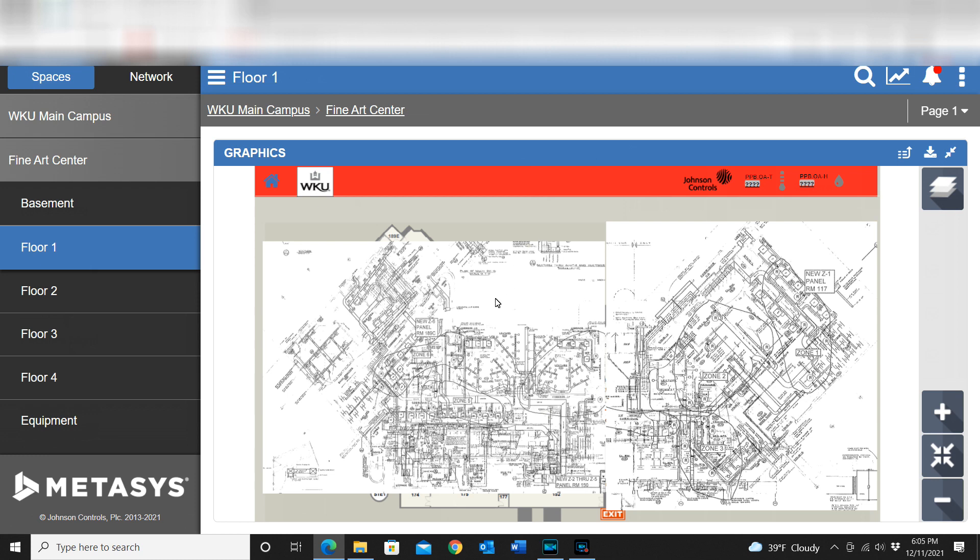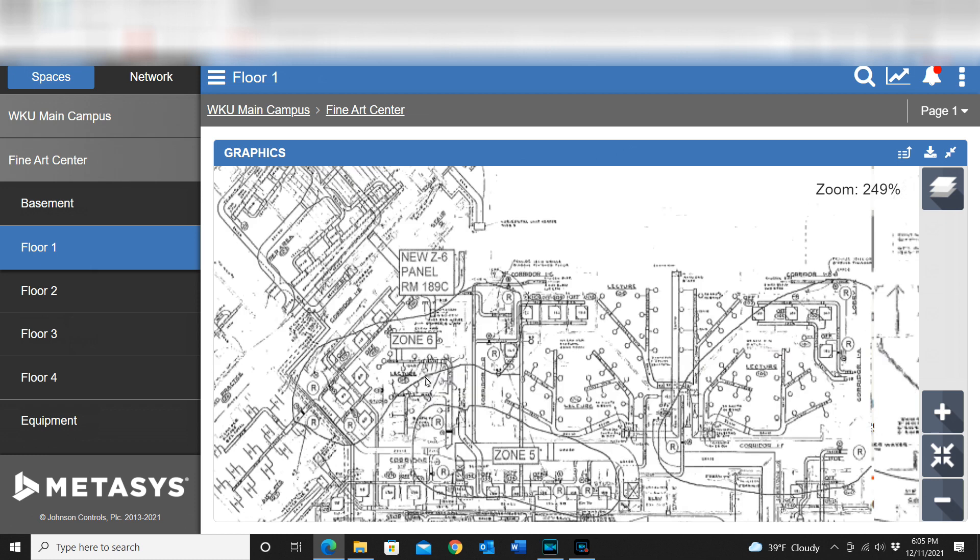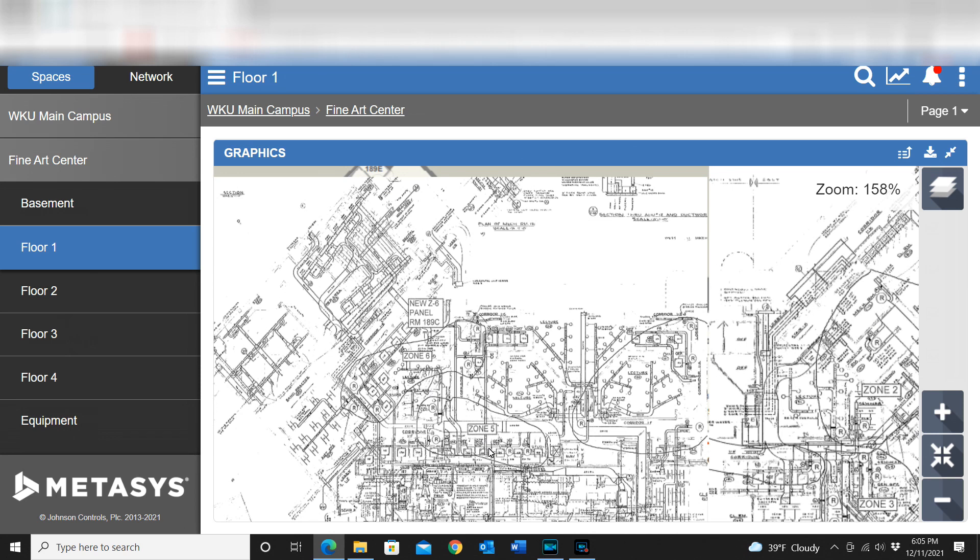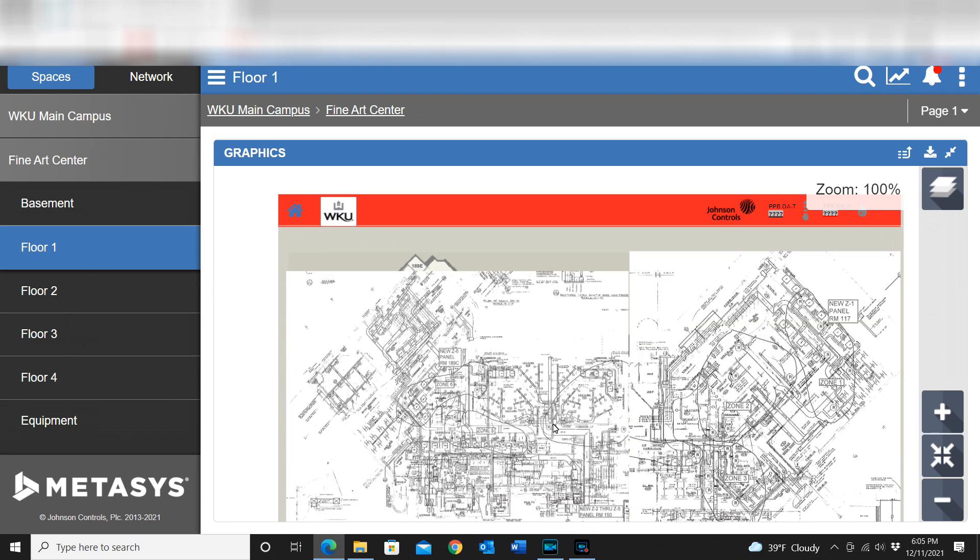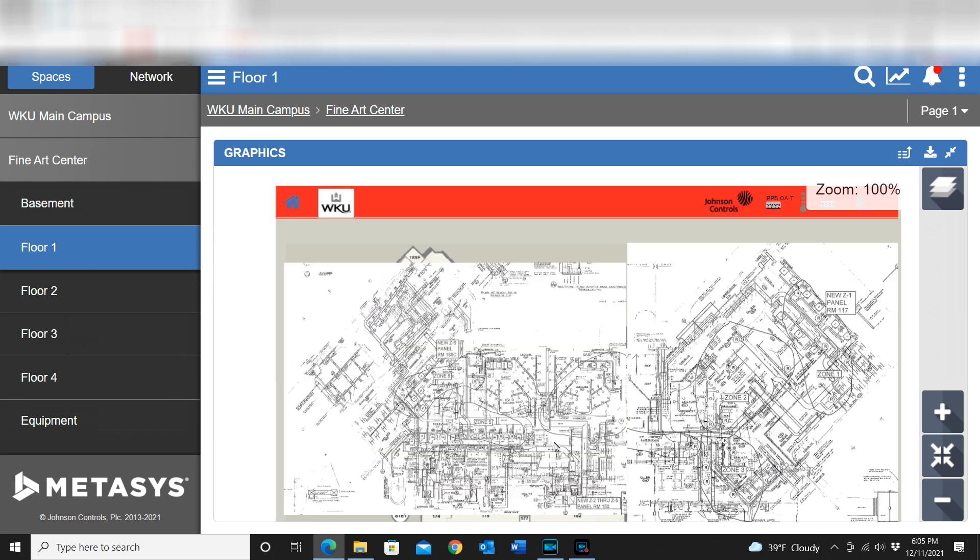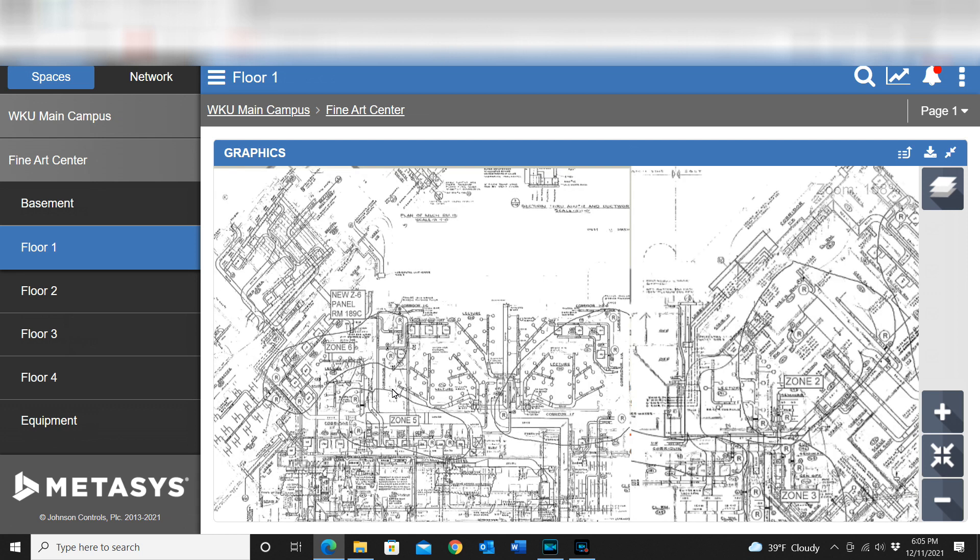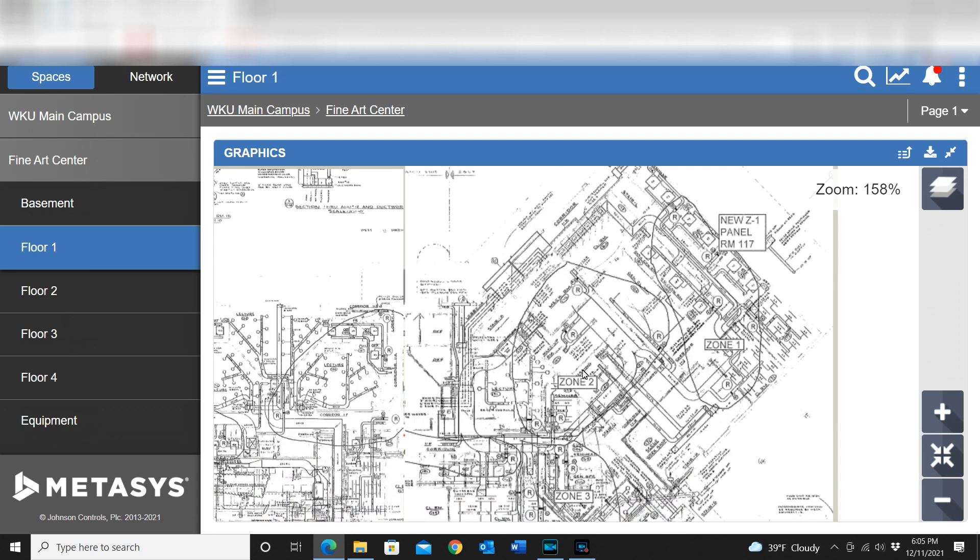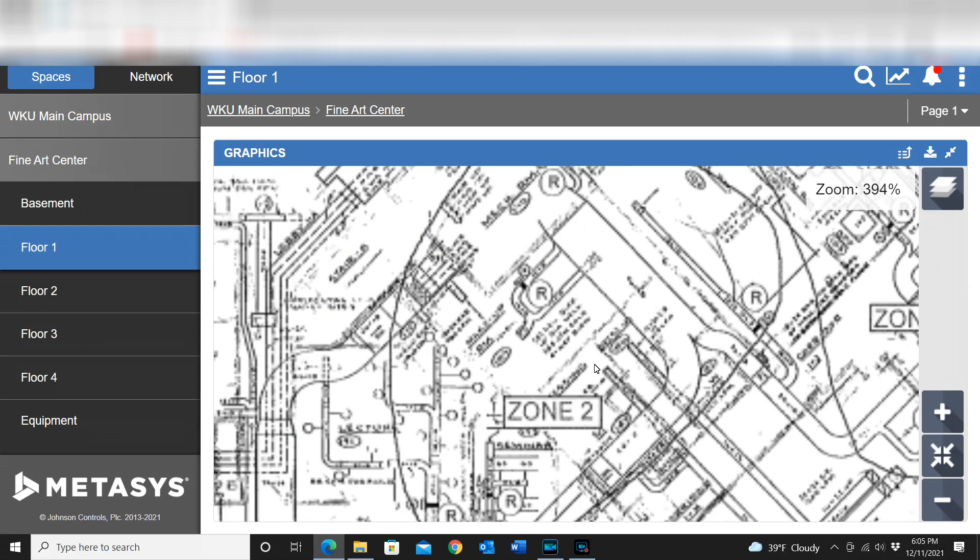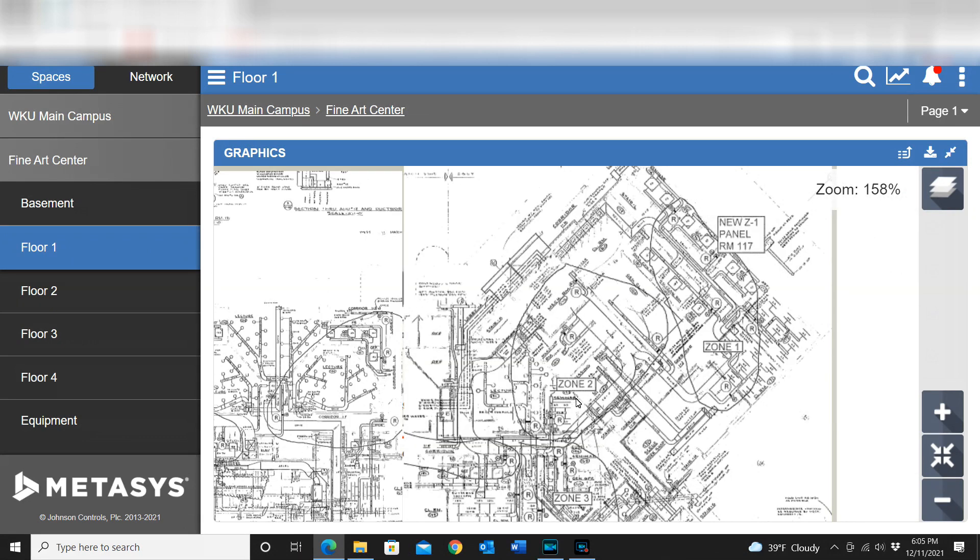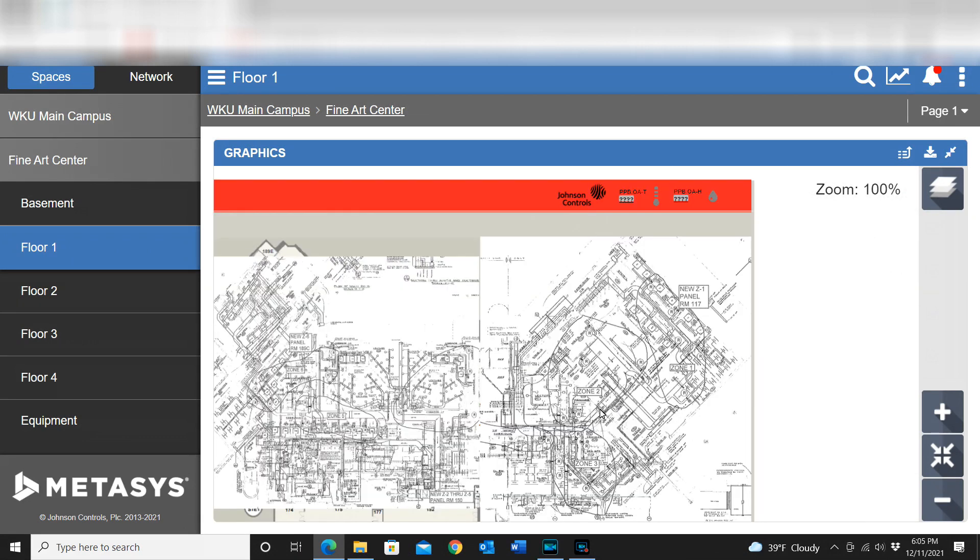You can see here I've got another building up here and it's sort of the same way. I've got my zone layout for various devices, for the reheats and things like that in this particular building. So that is one of many ways that it can be useful.